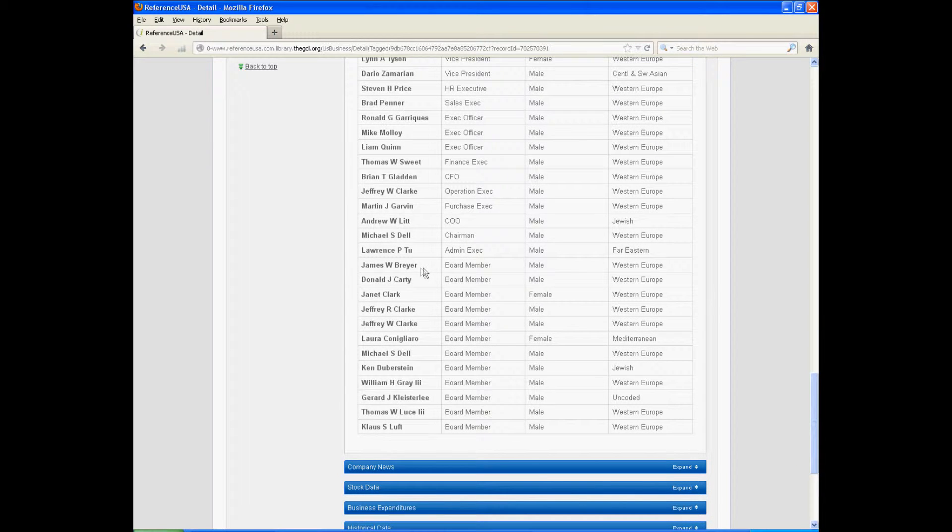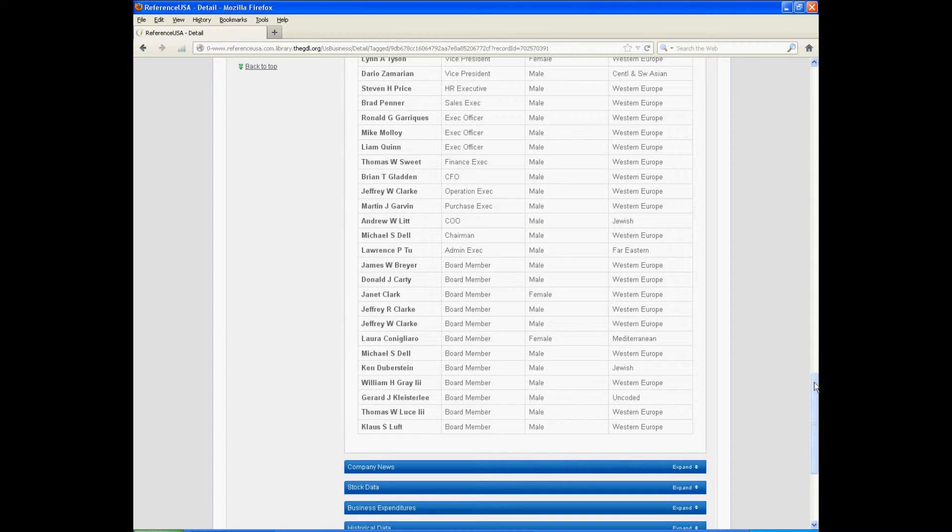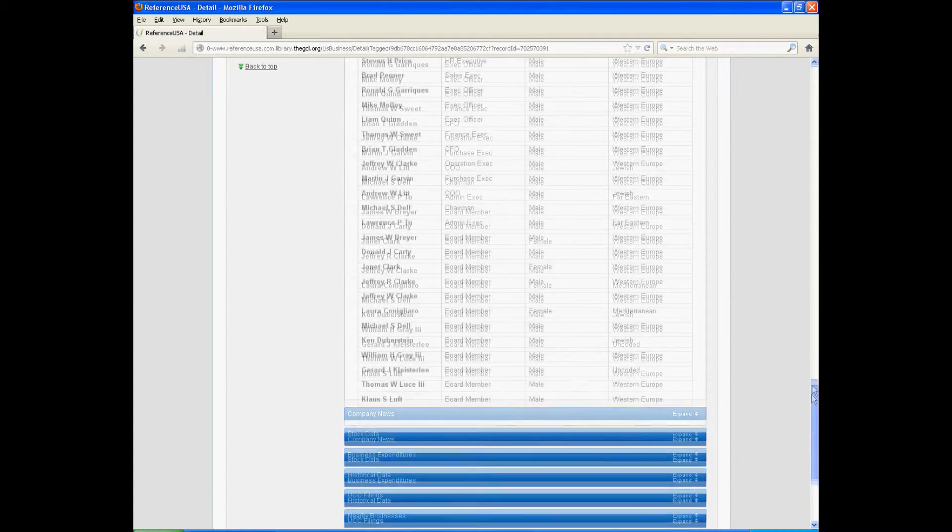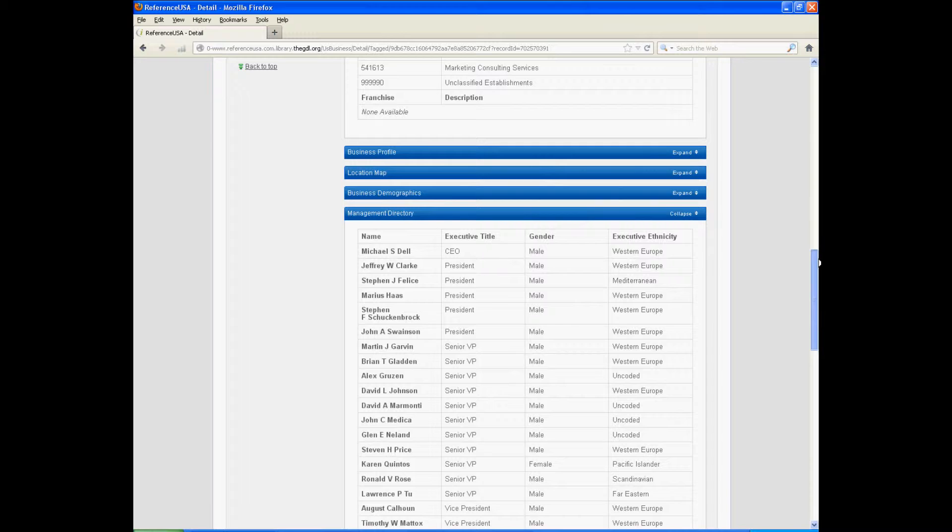As you can see, the members of the board are listed down at the bottom here. So that was how I found the answer for that question.